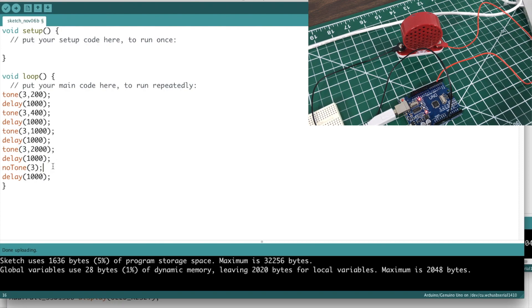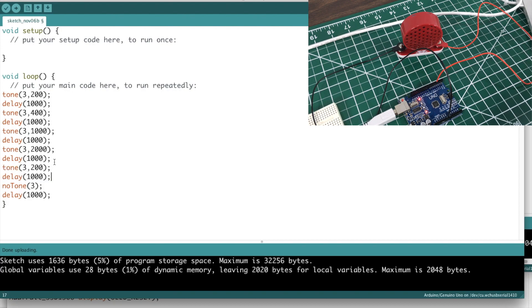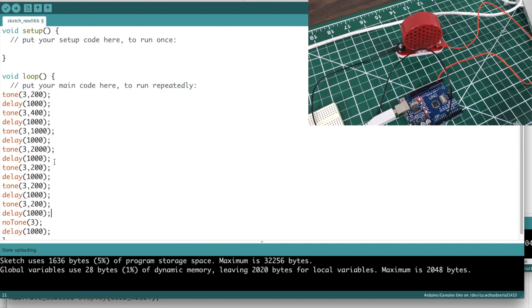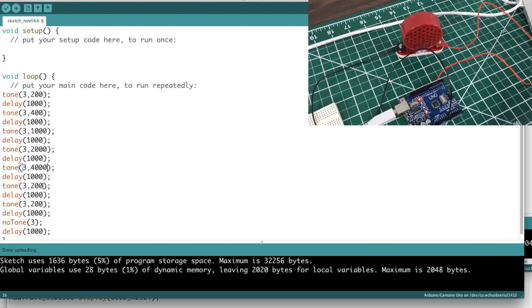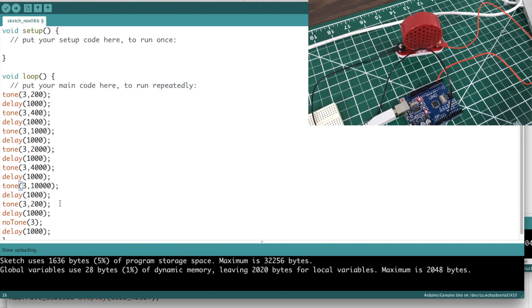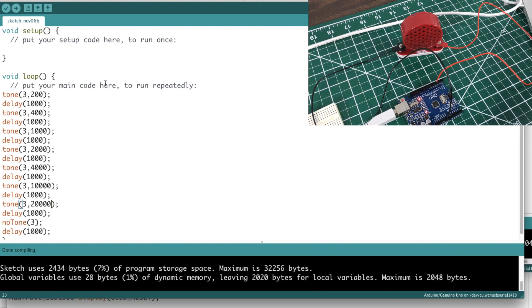Let's do a couple more just so you can get an idea of what the different frequencies will sound like. Let's see, 2000, and then we'll do 4000, and we'll do 10,000. I wonder if we can reproduce 20,000. I don't know, it might be hard to hear it on the phone though. Let's double check the code. Alright, looks good, let's upload it now.